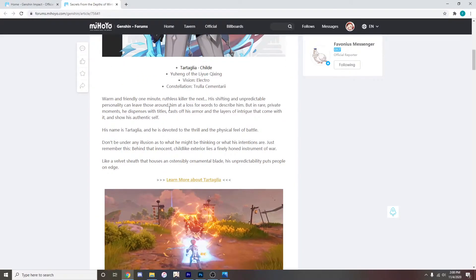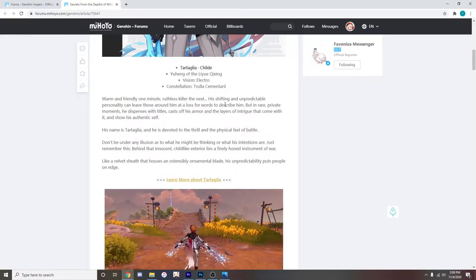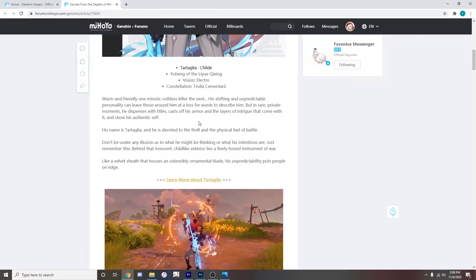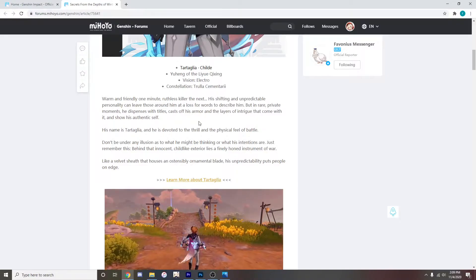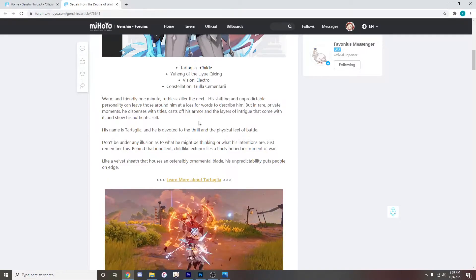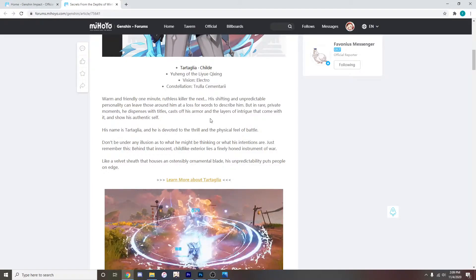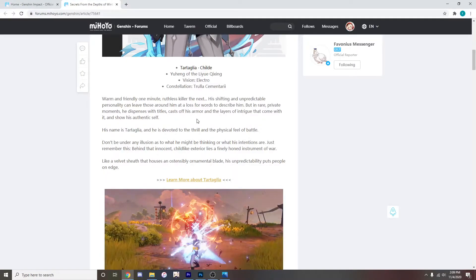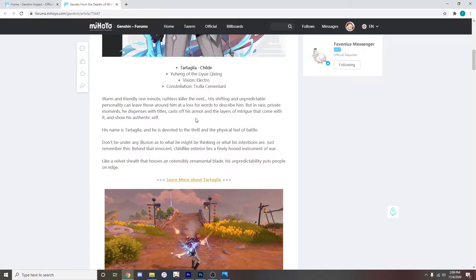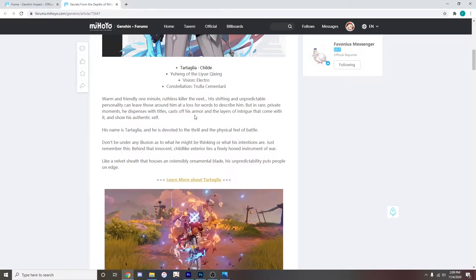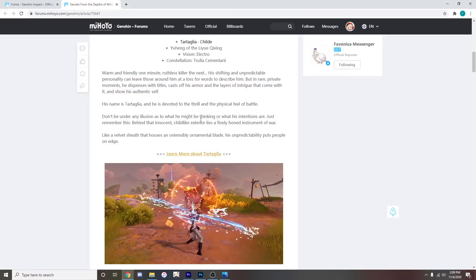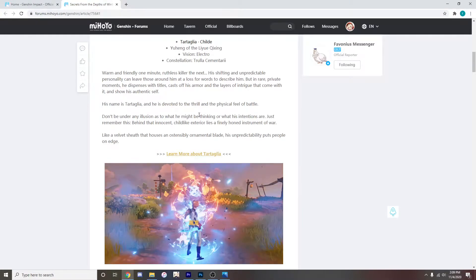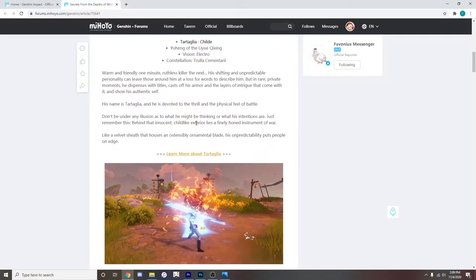Woman friendly one minute, ruthless killer the next. His shifting and unpredictable personality can leave those around him at a loss for words to describe him but in rare private moments he dispenses with titles, casts off his armor and the layers of intrigue that come with it and shows his authentic self. His name is Tartaglia and he is devoted to the thrill and the physical feel of battle.